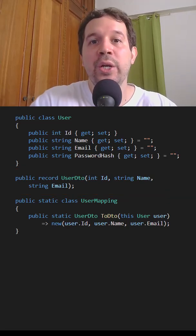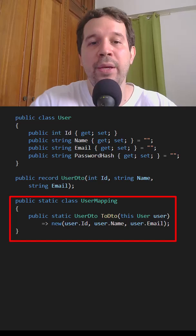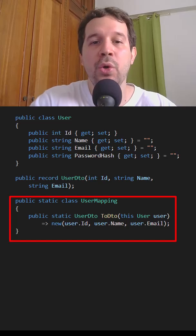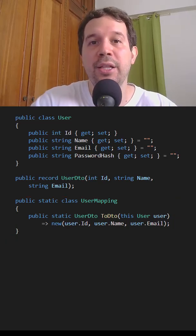Then we create some mapping logic. For example, we can put it in this class, user mapping to DTO. We receive a user and we return a user DTO.